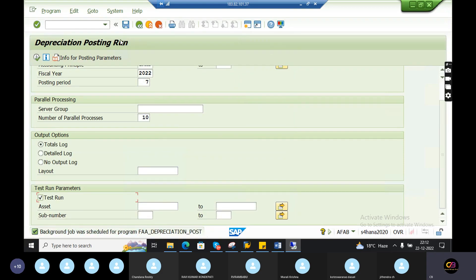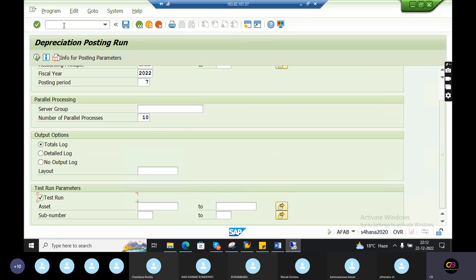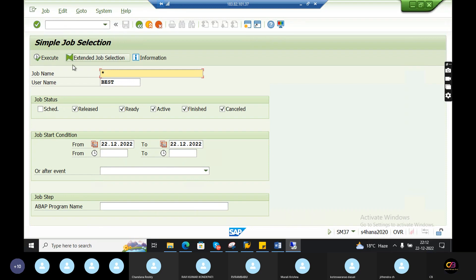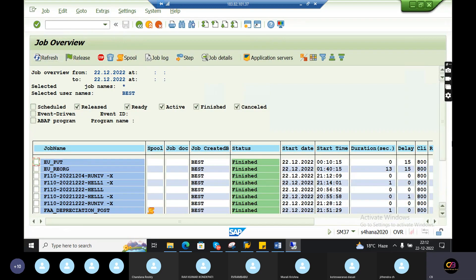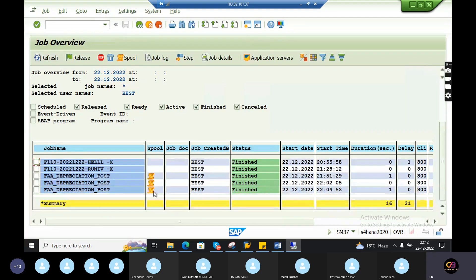Wait until we have a background job created. Real-time users create background job created. This is a daily world update. Daily background jobs in the companies.